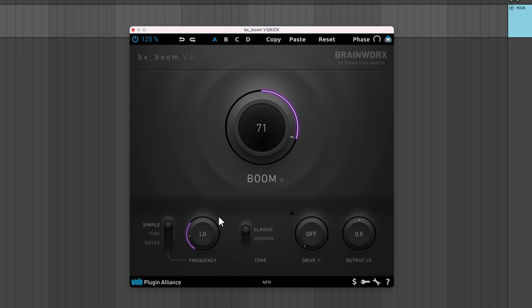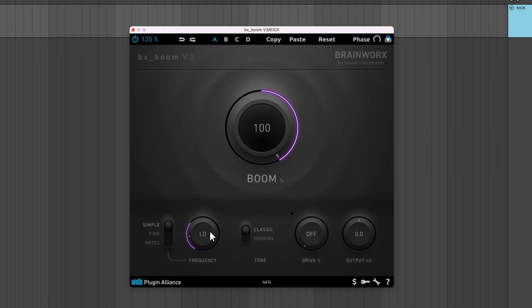The frequency knob adjusts the center frequency of this filter. Simple mode has low, mid, and high frequency settings. Low targets 32Hz, mid targets 48Hz, and high targets 64Hz. These are the same frequency settings found in BXBoom version 1.